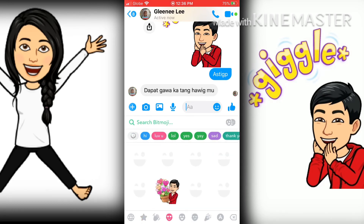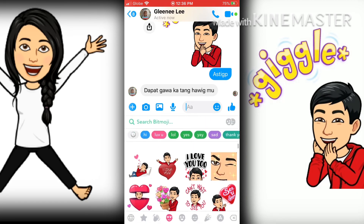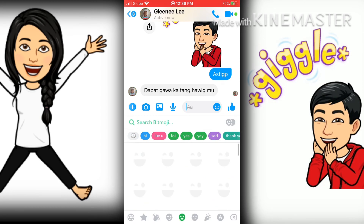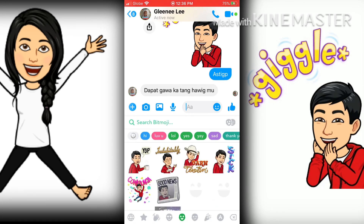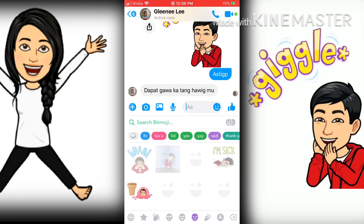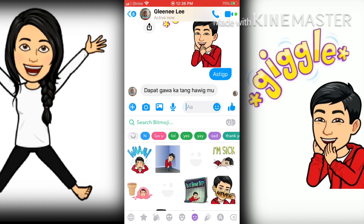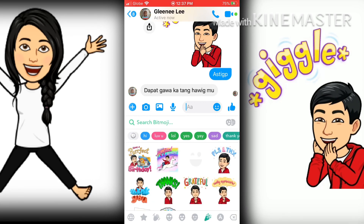So that's our video tutorial for today on how you can create your personalized emoji using Bitmoji. If you enjoyed this video, try it now and subscribe to my channel. Bye.